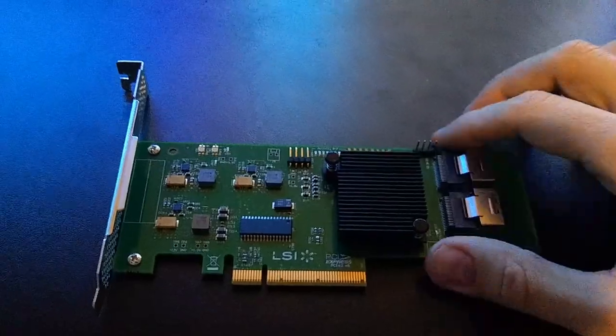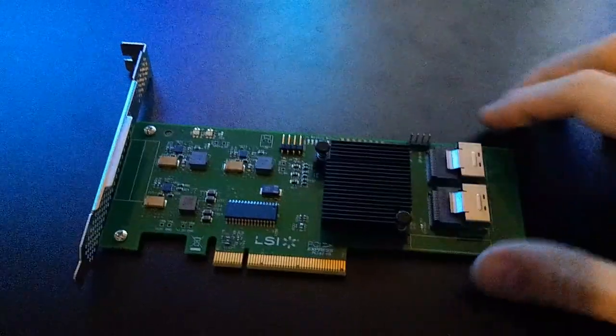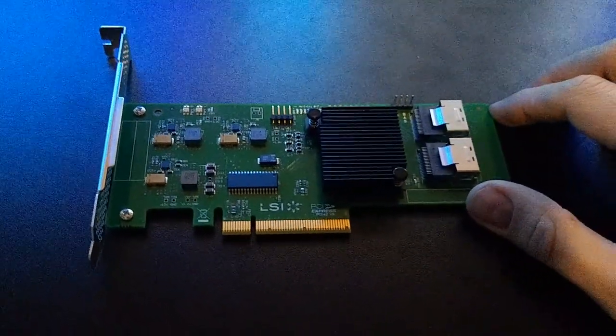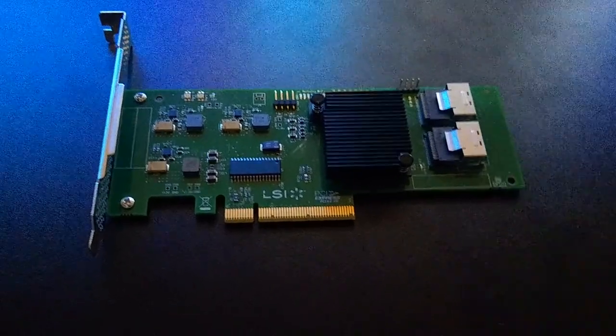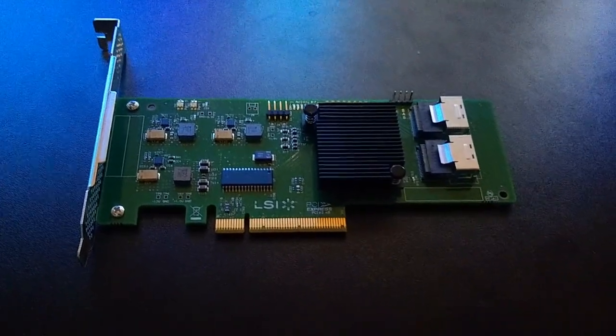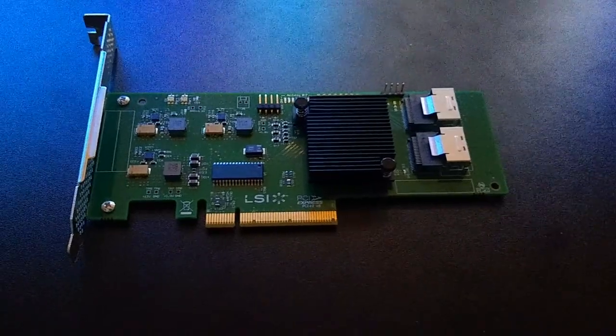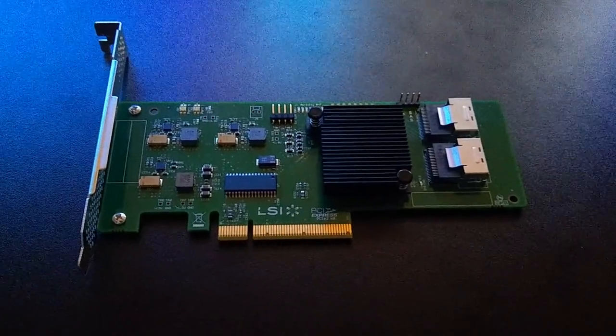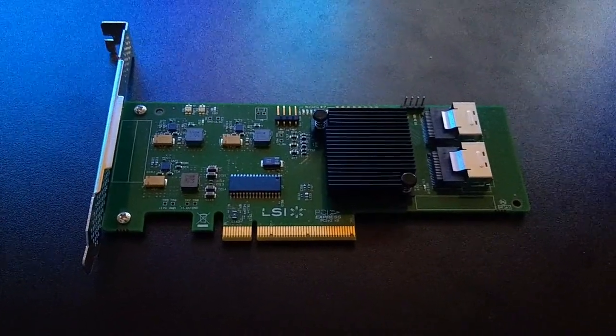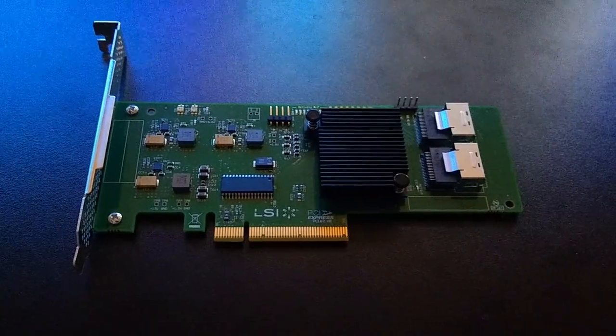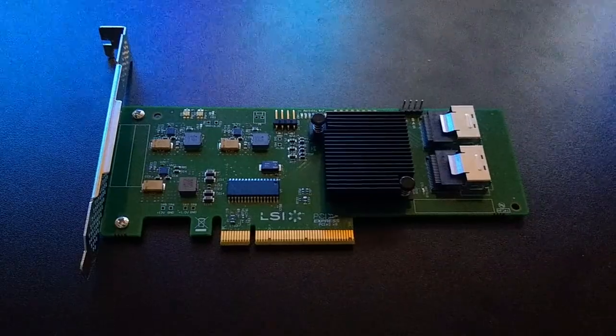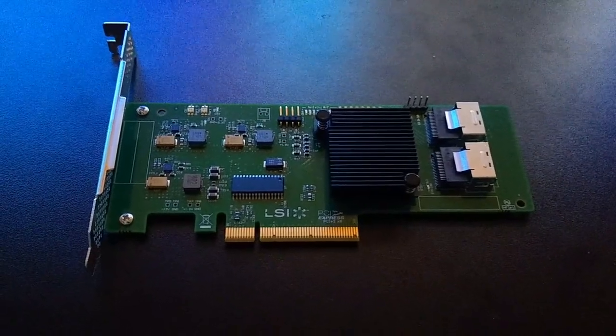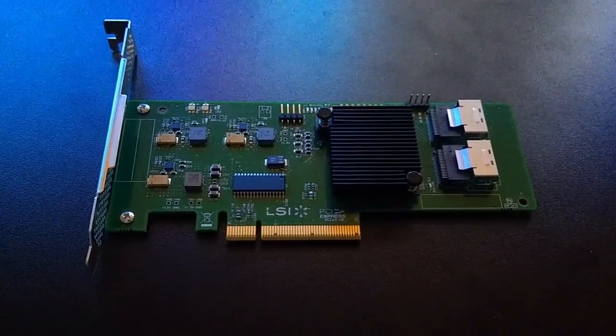I bought this card on eBay last week, got a pretty good deal on it. It's a 9211-8i. When I plugged it into my server to make sure it was flashed to the latest version of IT mode, I think that's currently version 20, it just wasn't showing up or being detected.